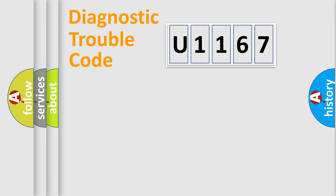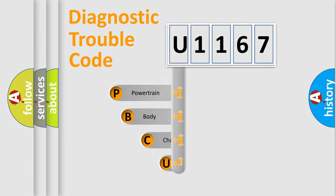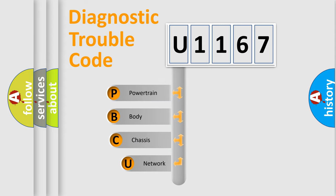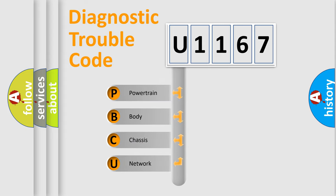Today we will find answers to these questions together. Let's do this. First, let's look at the history of diagnostic fault code composition according to the OBD2 protocol.